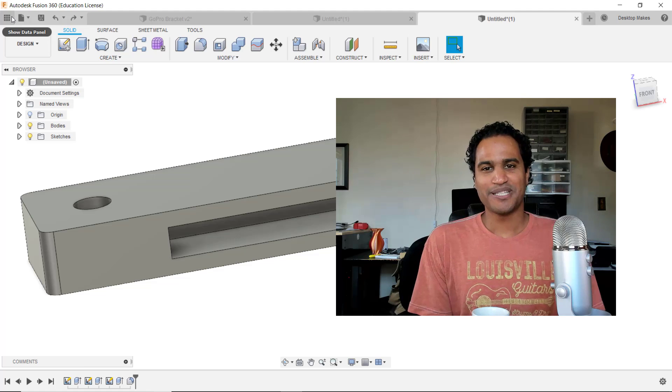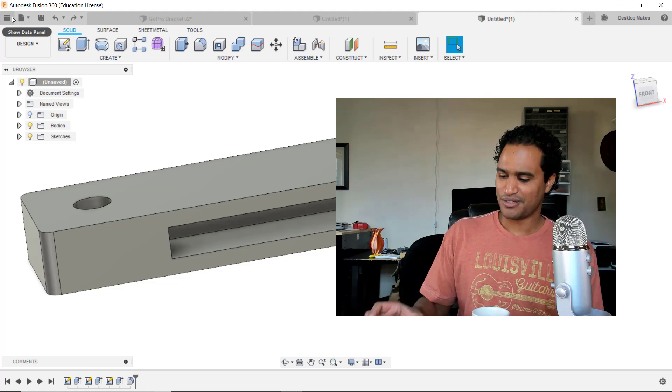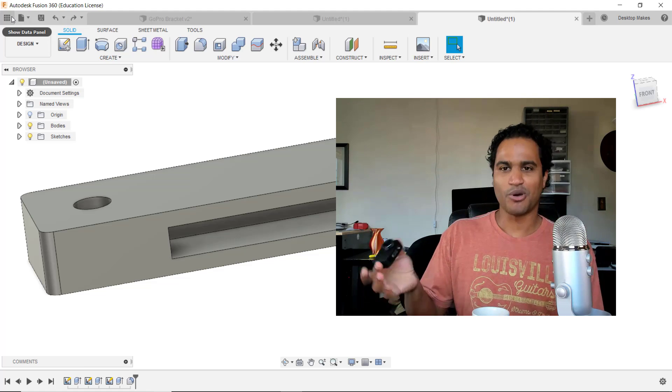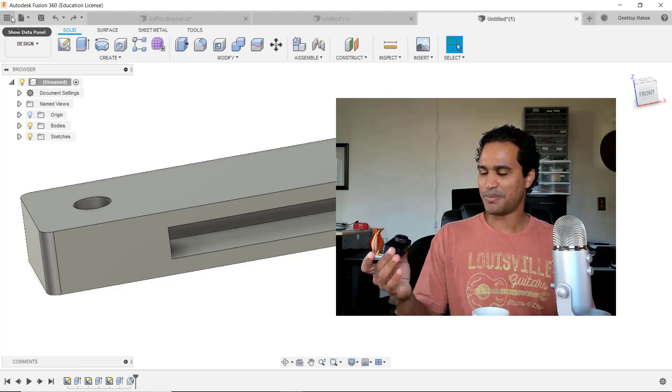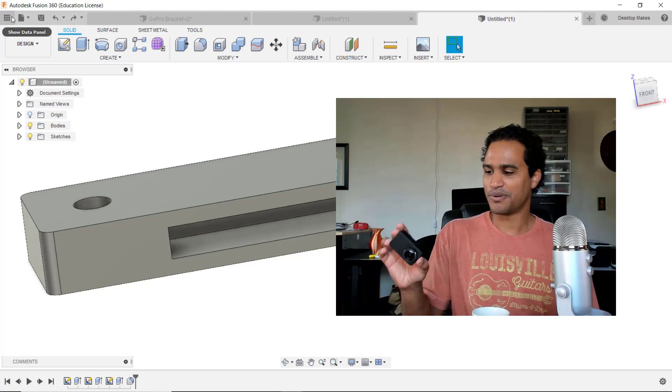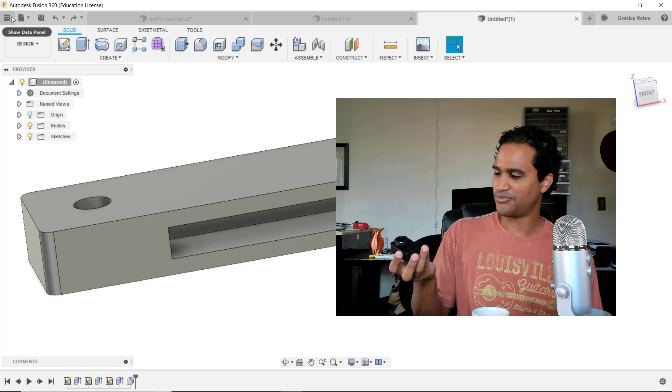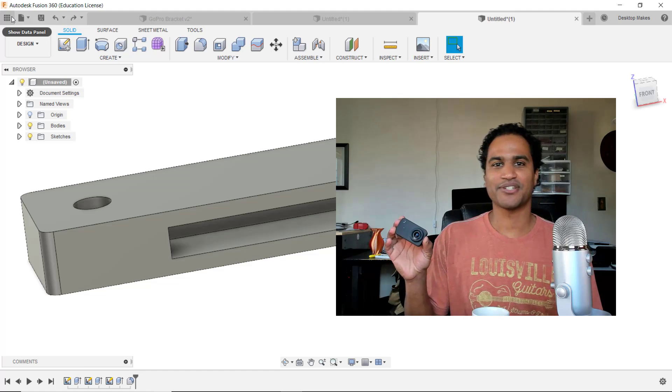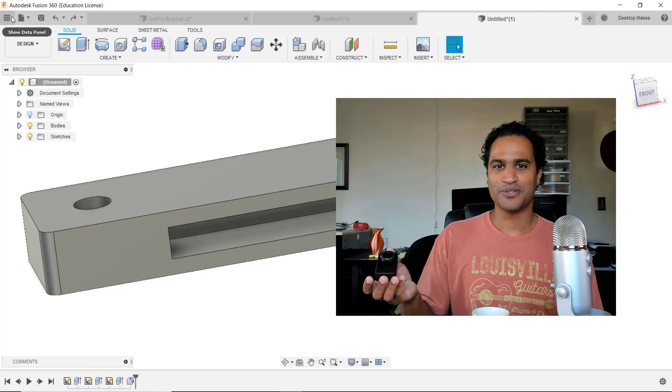Hey guys, Vladimir here with Desktop Makes. I recently got a new GoPro-style camera. This is the first time I'm actually going outside the GoPro brand. This is the Xiaomi 4K action cam and I want to use it to take time-lapse videos of my 3D prints.